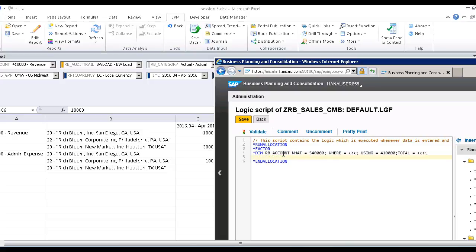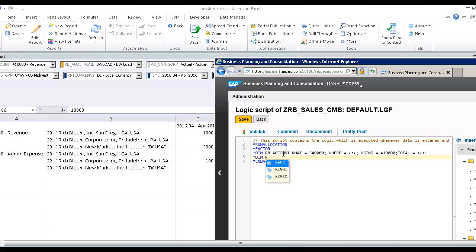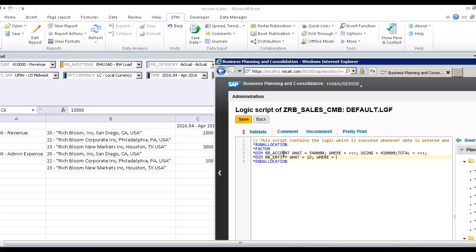Now go to the entity. So the other dimension is, I'll be entity. What is the source of the entity? It's 22. Where we want to use all the entities, so we may write 20, 22, 23. Using all entities. Total, all entities.